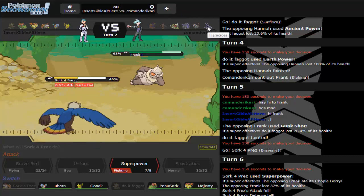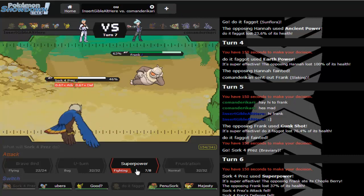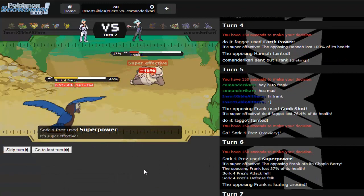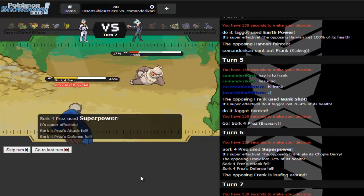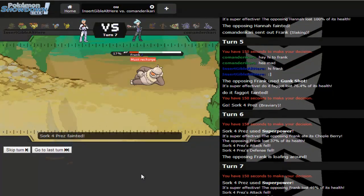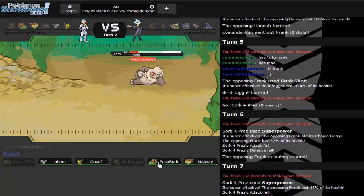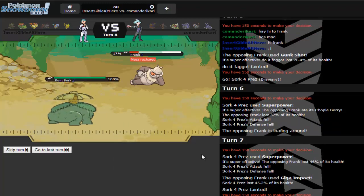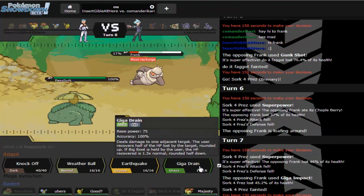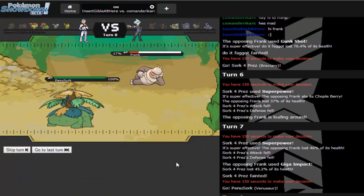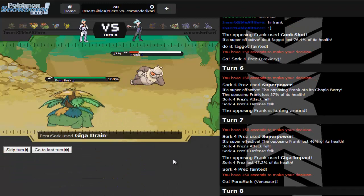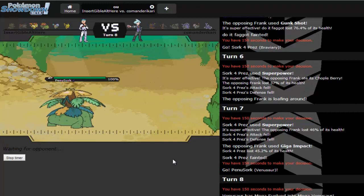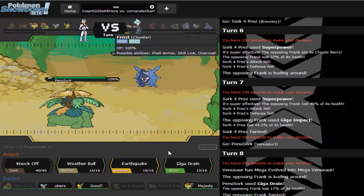What is he gonna do? I don't want this thing to die, I kind of need everything else. Gunk Shot, I know you have Truant so. How about you take a Solar Beam to the face?